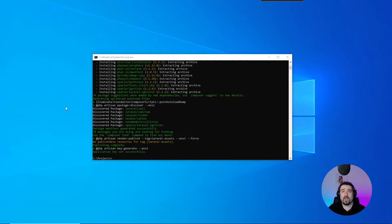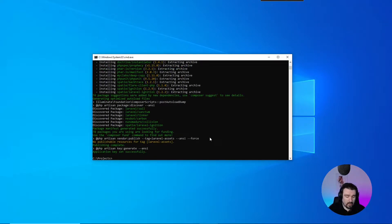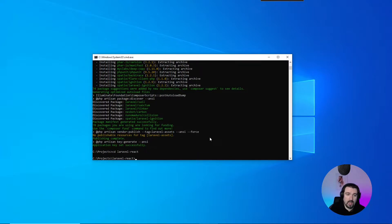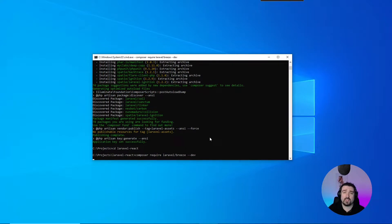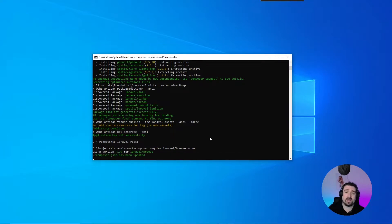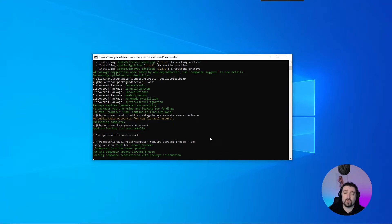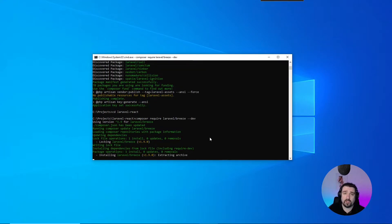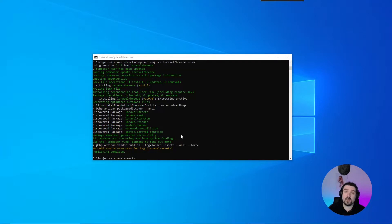Okay, now that the base of our project has been installed, we can go ahead and change into the project and then install Laravel Breeze. Now, Laravel Breeze is the basic scaffolding for our project.